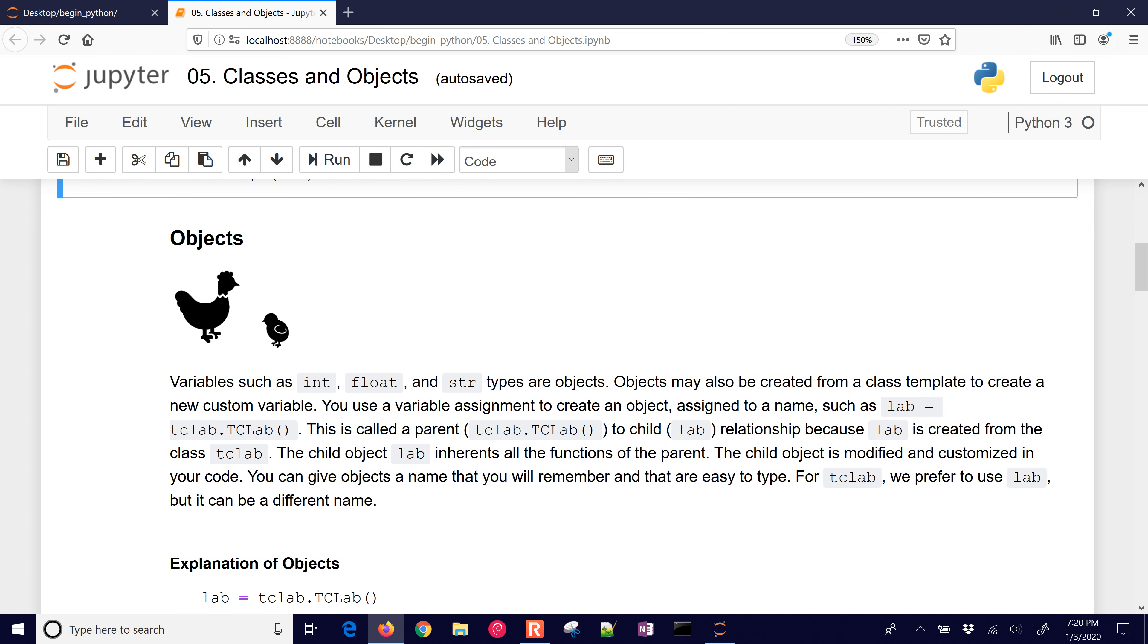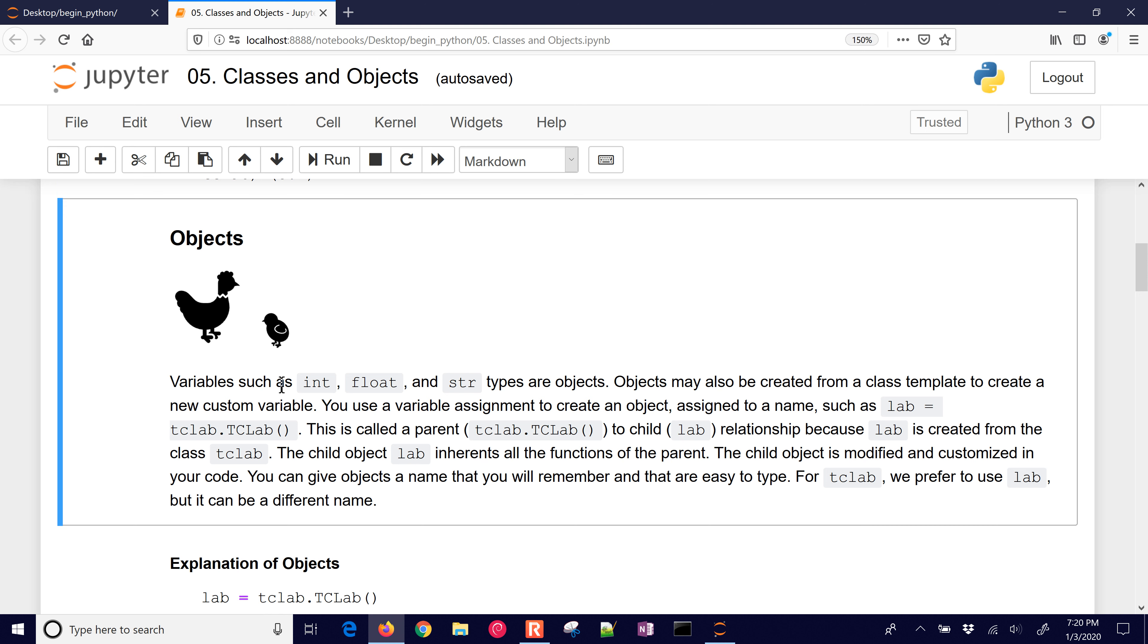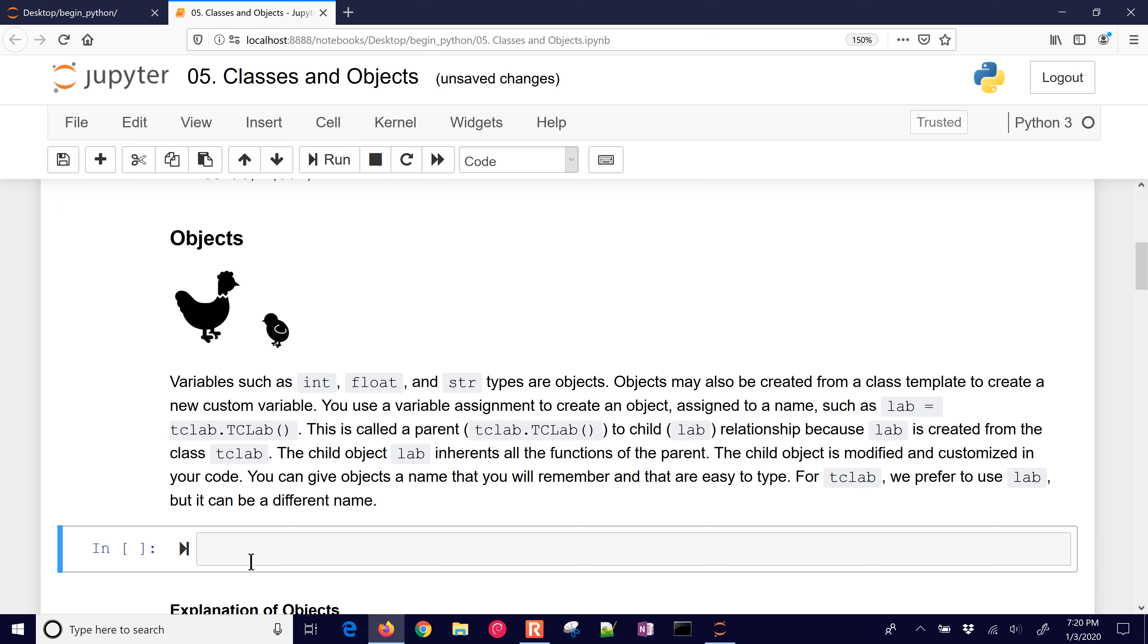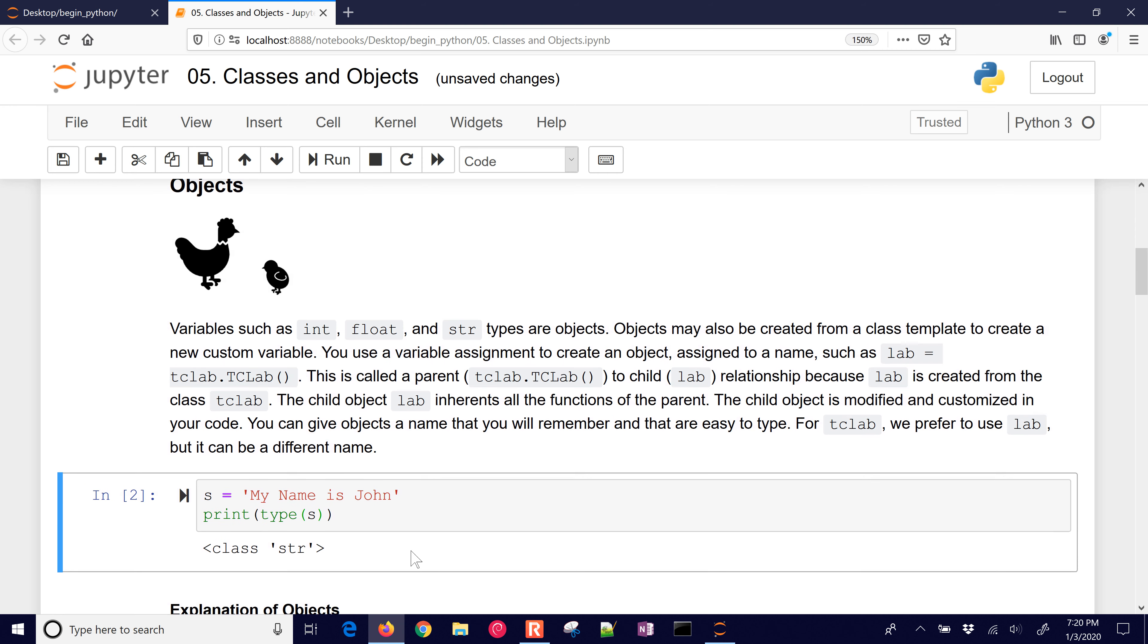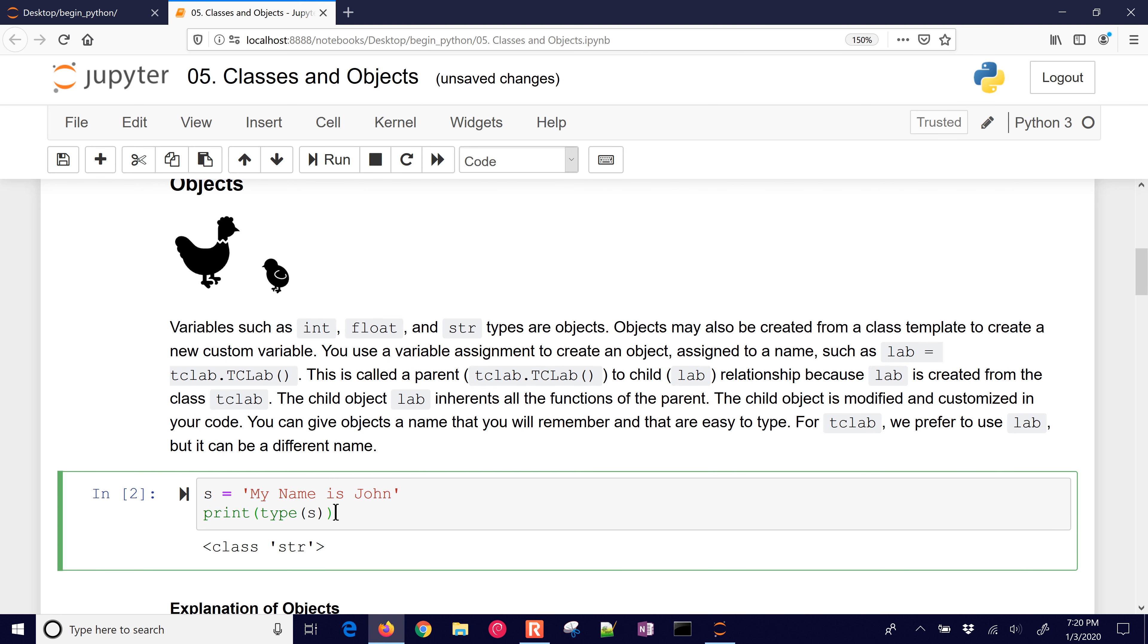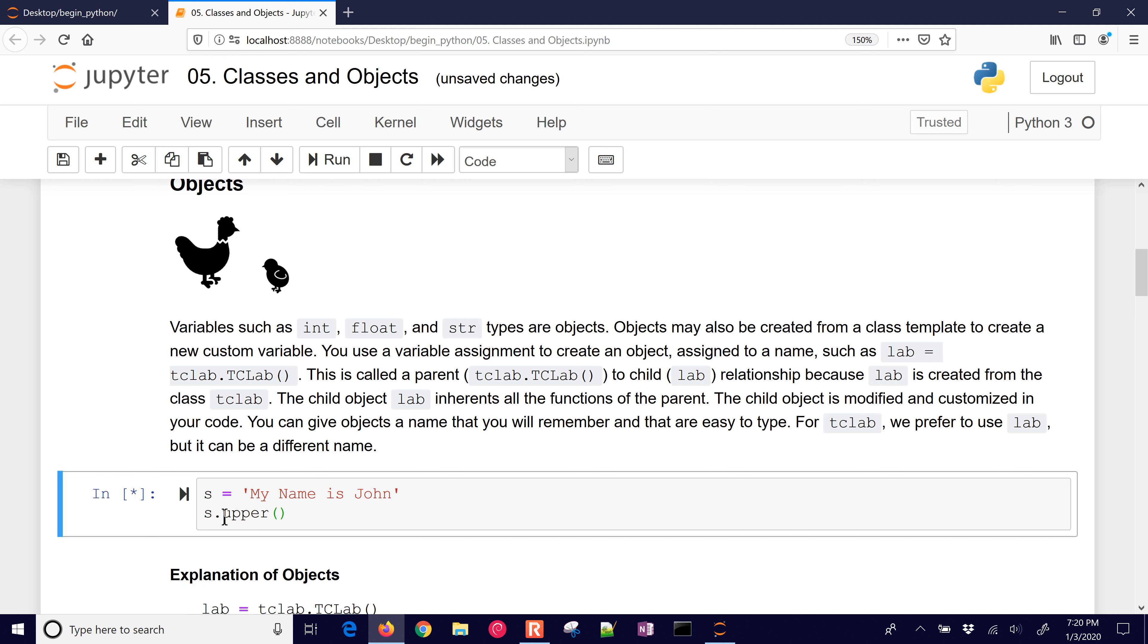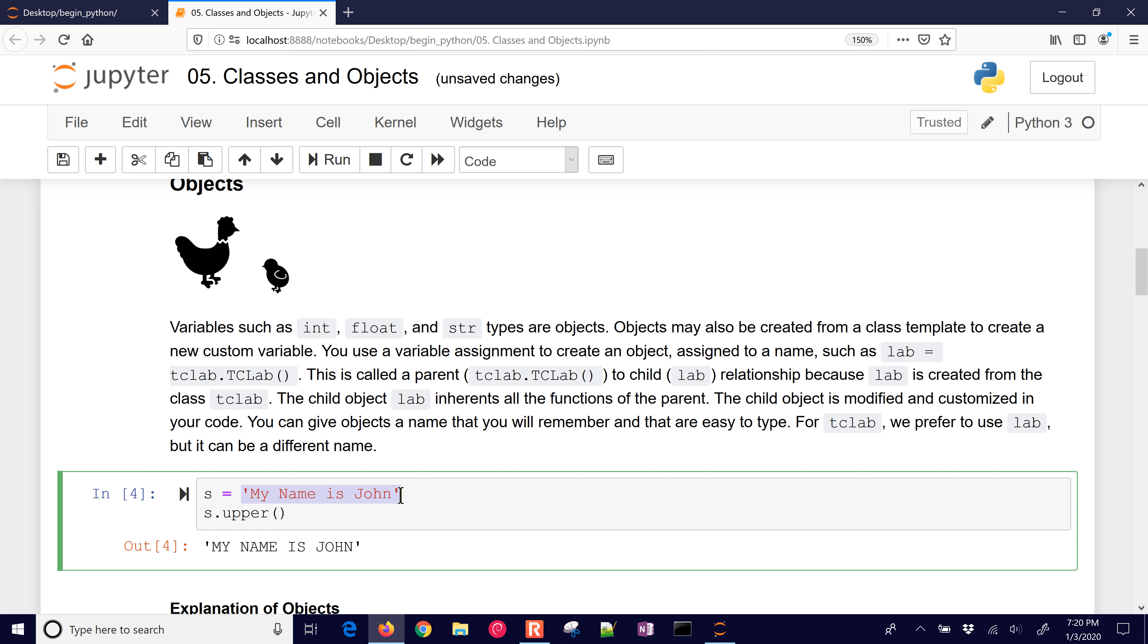You may not have known this, but some of our other videos before on integers, floats, and strings, those are actually objects as well. If I just insert a cell below, and let's say I had S equals my name is John, and then I print the type, which is string. One of the things I can do with this string, because it's an object, I can say lower. Then it converts it to lower case. Or I can do upper. S is a string, but it's really an object. It has a value, and it also has capabilities to do things to that string, like upper and lower.